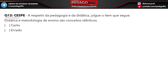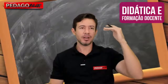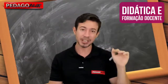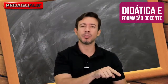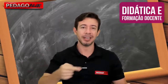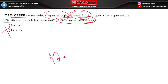Questão 12, banca CESP. Afirmativa: 'Didática e metodologia de ensino são conceitos idênticos.' Falso! Metodologia está dentro da didática, é um dos componentes. Não são conceitos idênticos. Questão 12, errado. Questão 13: 'Controle e avaliação da aprendizagem são temas dos quais a didática não se ocupa.' Também errado — a avaliação e o controle do processo de ensino fazem parte da didática. Questão 13, errado.